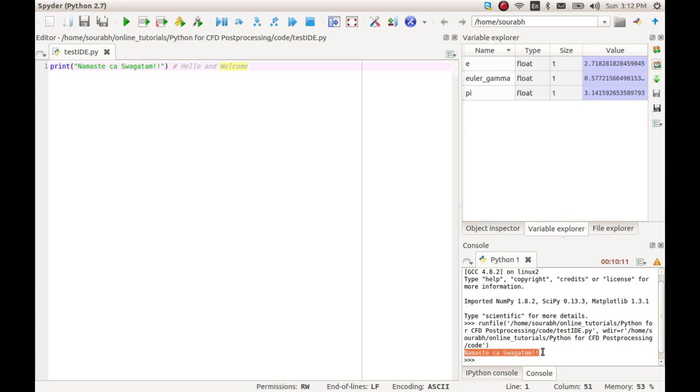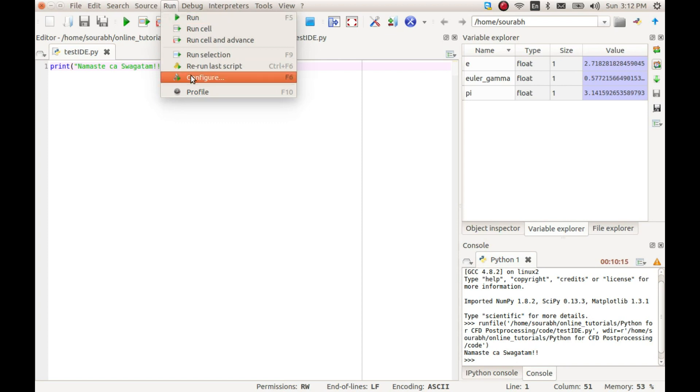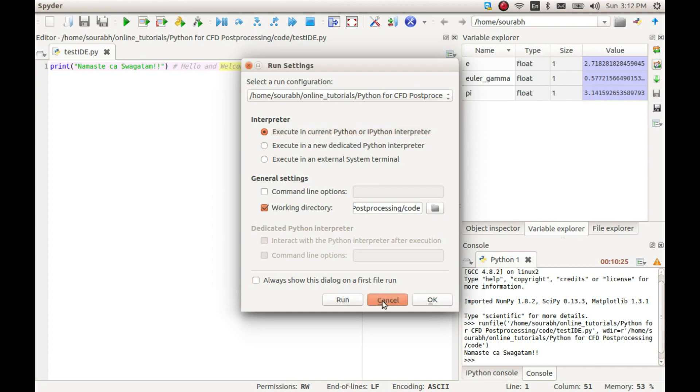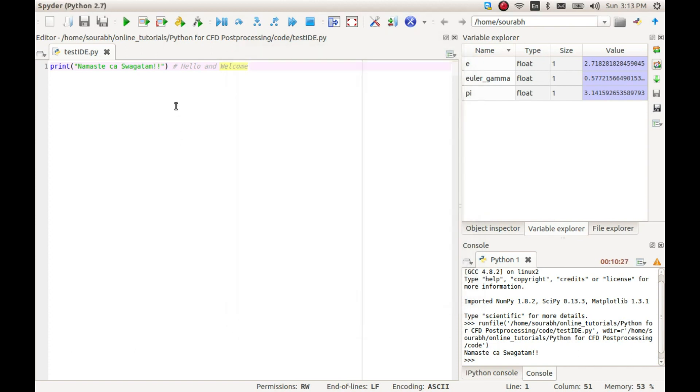When running the code for the first time, you may be presented with this run configuration dialog box. In that case, just select execute in current interpreter and then click run.